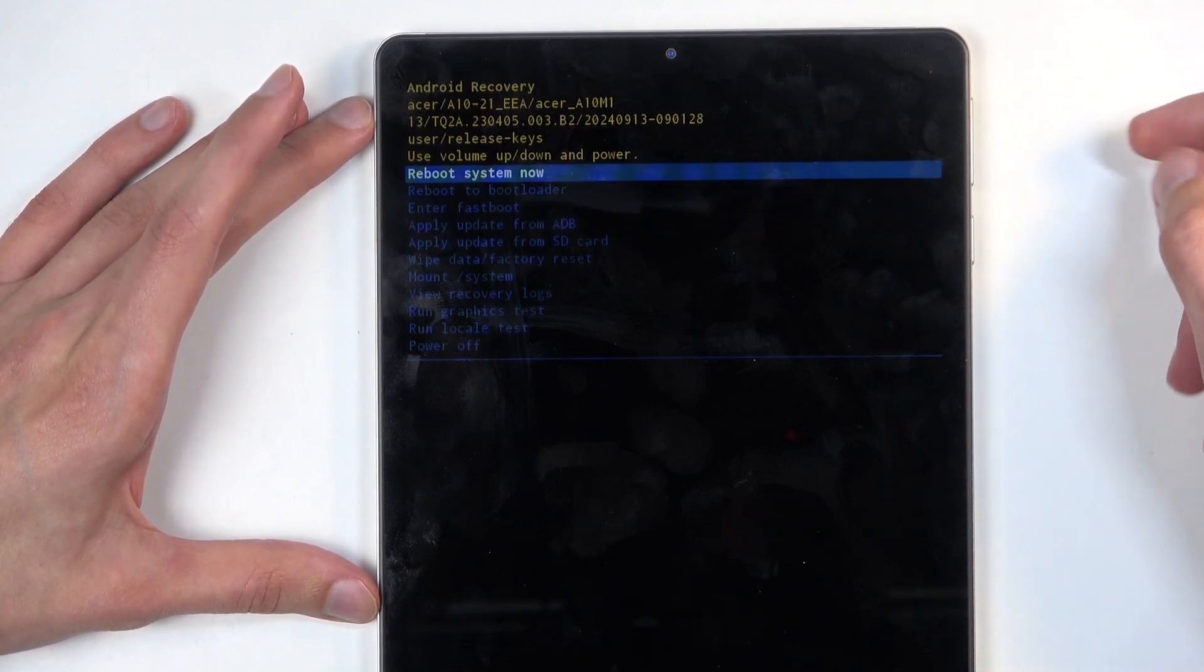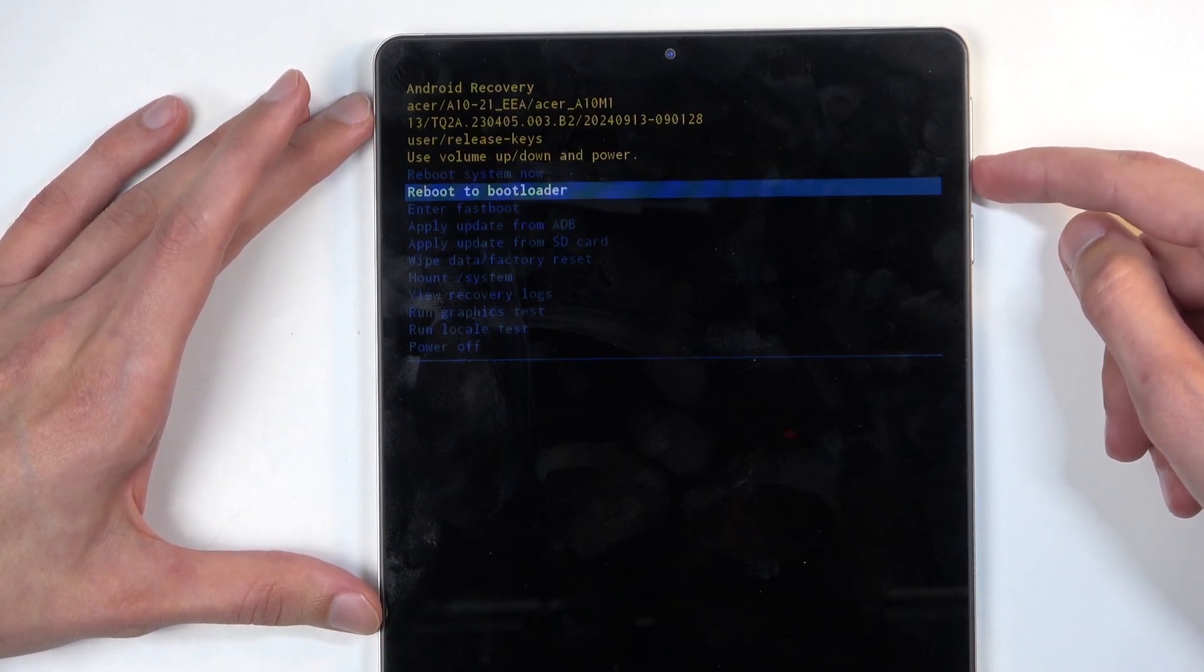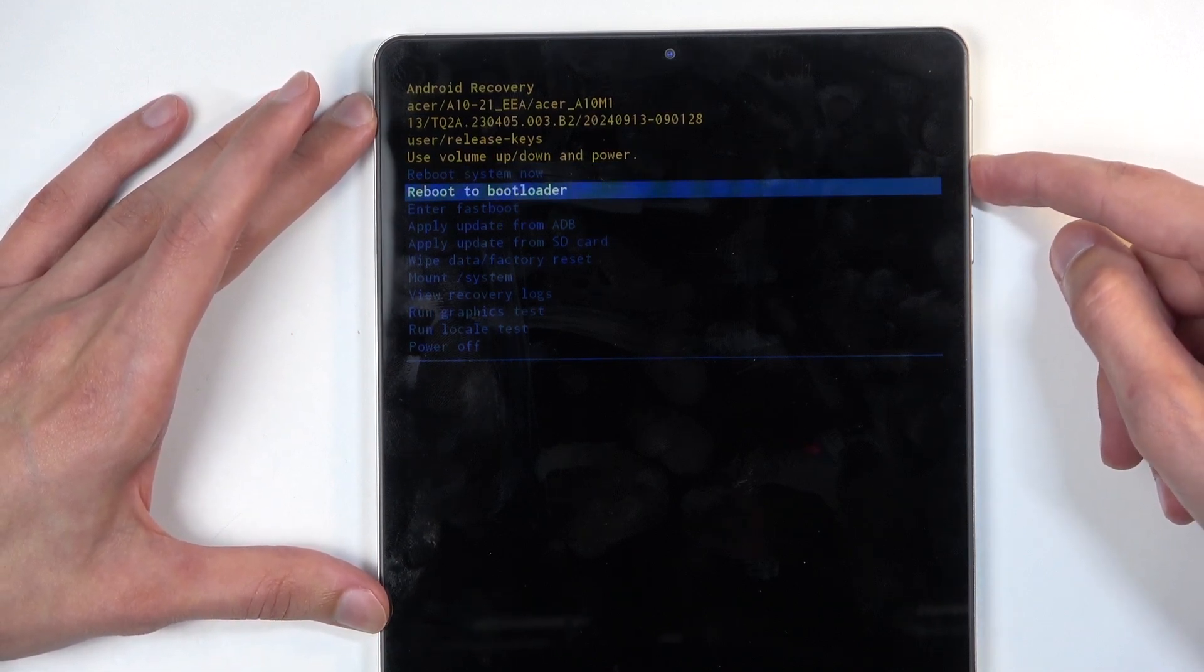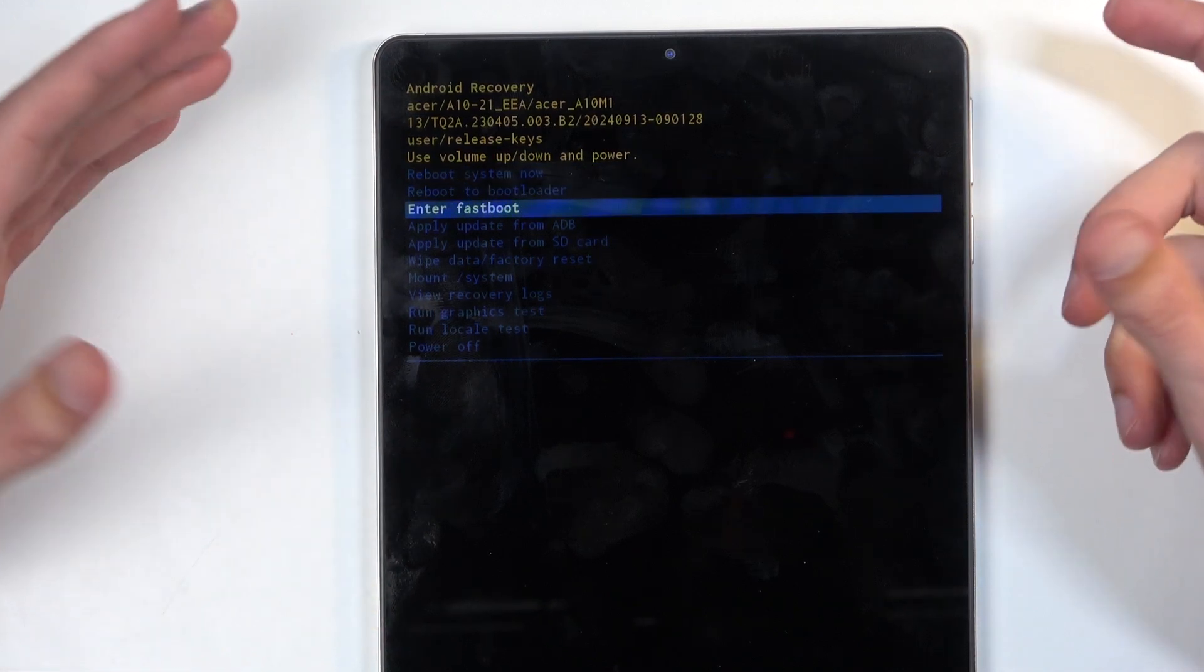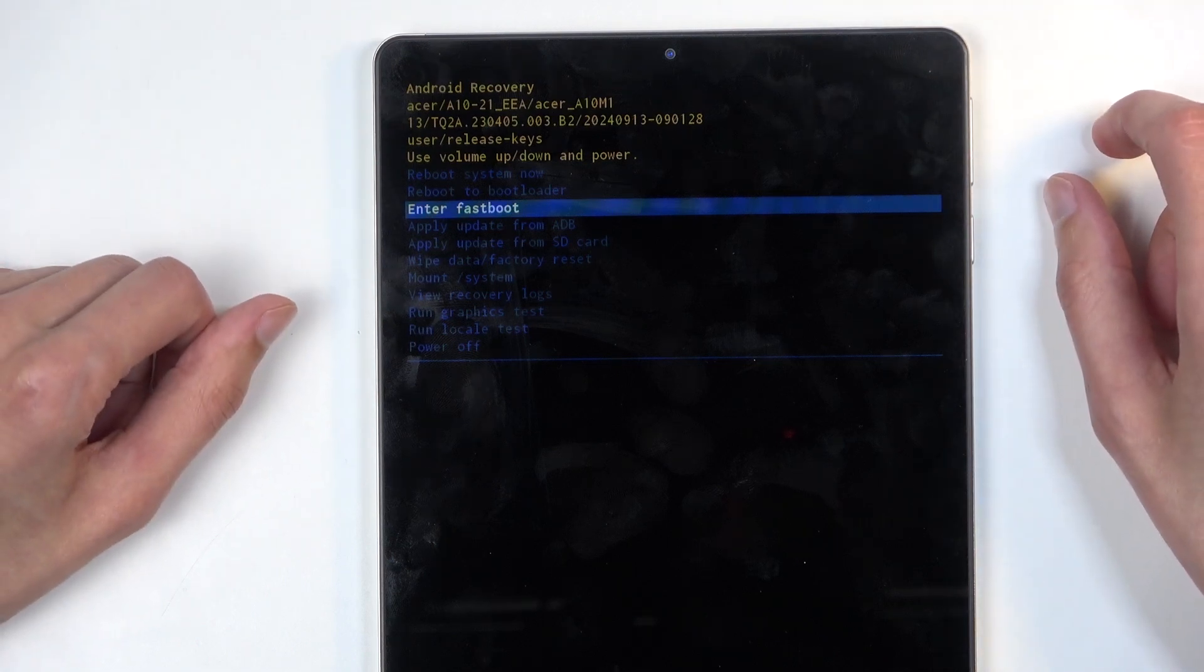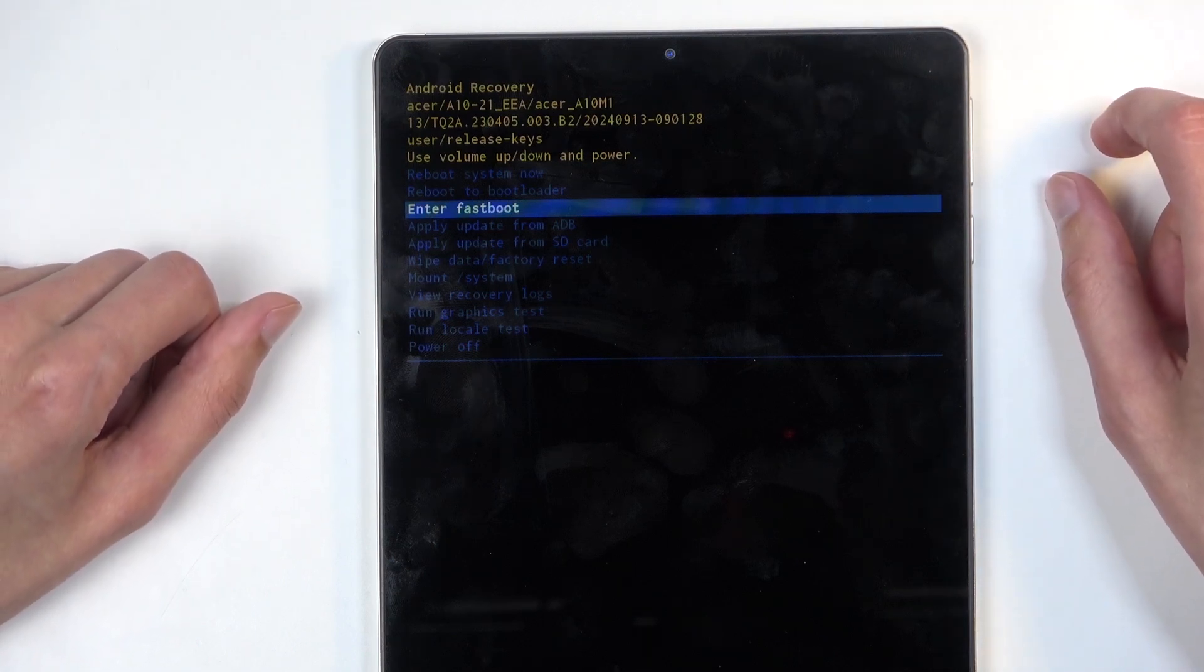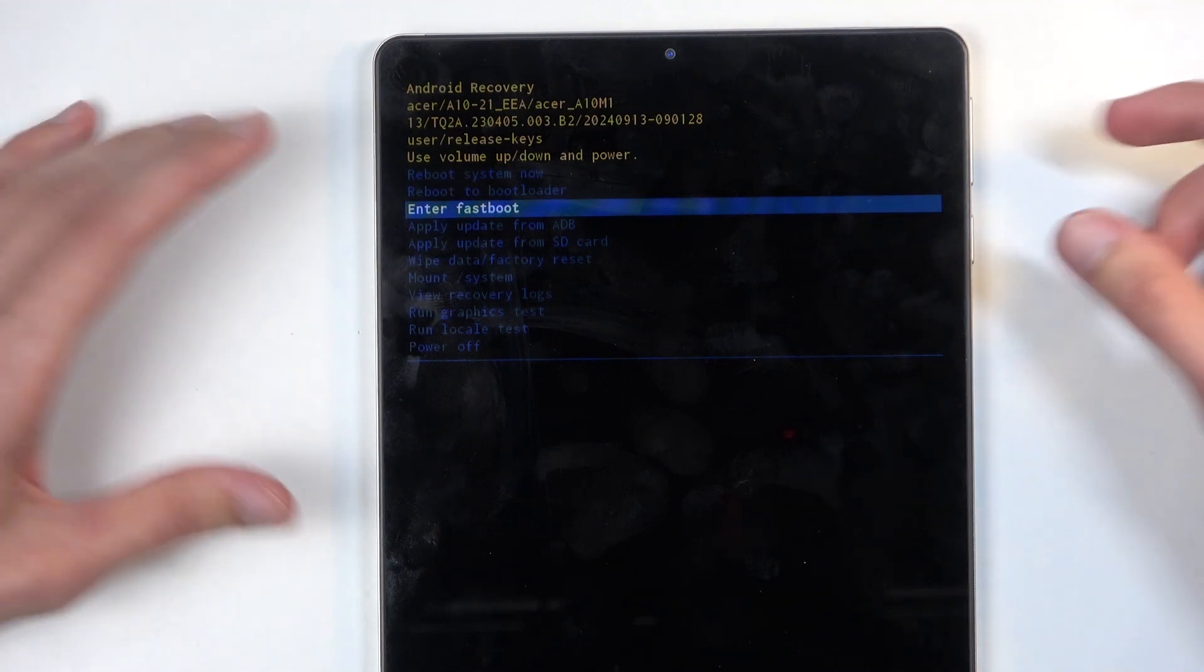Now going over the options, we have things like reboot system now which takes us back to Android, reboot to bootloader and enter fastboot mode which both boot us into some kind of mode which I have no idea what it is because it's not labeled at all.